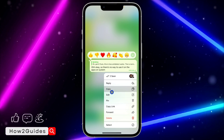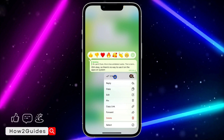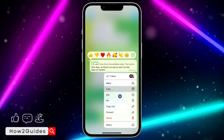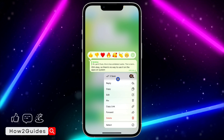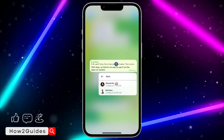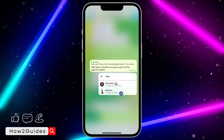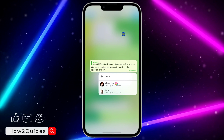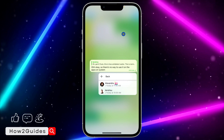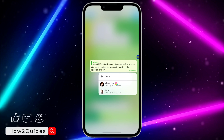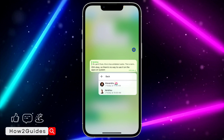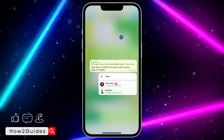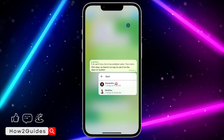If you open any group and long click on your message, you are going to see this option right here — the 'Seen' option. Just click on that option and you're going to see all the people that have seen your message that you sent to the group.